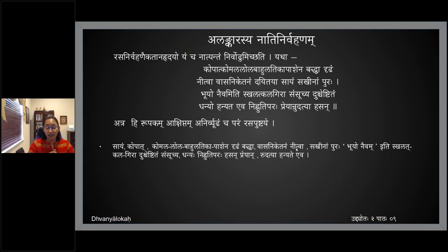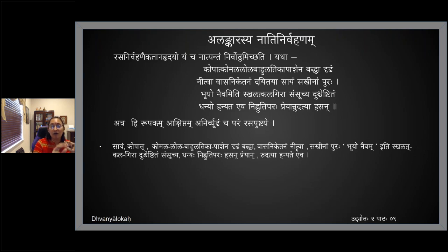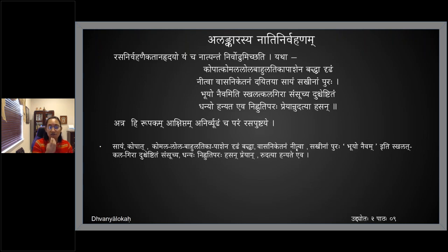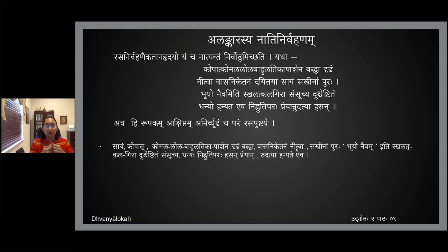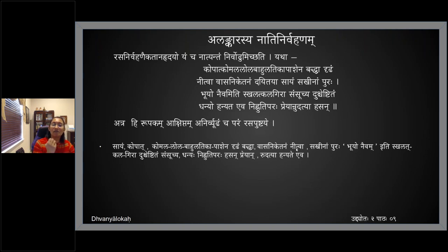Kopath — out of anger — she binds him with her arms (Komala Lola Bahu Latika Paashena Dridham Baddhva): her soft, dangling, creeper-like arms become like a rope. She has no strength due to Viraham and not eating, yet she ties him firmly. Then she brings him (Nithva) to the bedroom (Vasaniketanam) — she is actually embracing him, showing both her Utsukata and her anger.